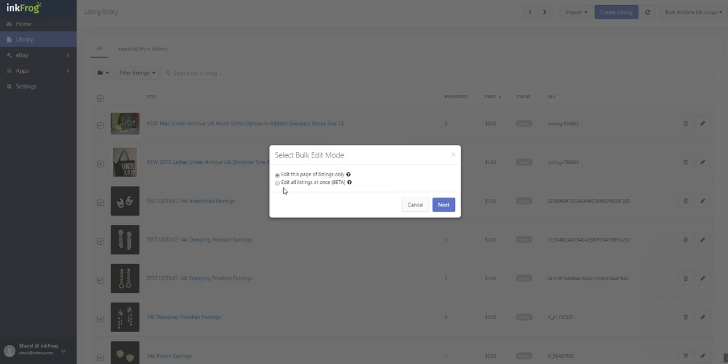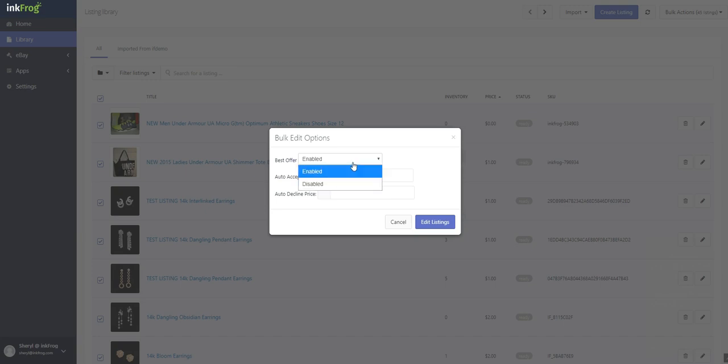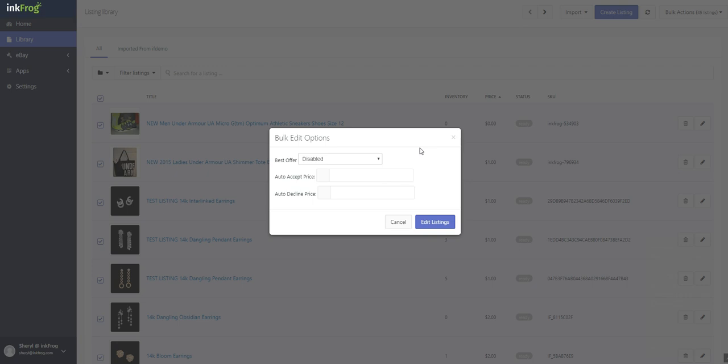Edit all listings at once - if this is selected, this will edit every listing presented in the filtered library view, even if it was not selected for edit. If you opt to use edit all listings at once, the same value must be used for every listing.